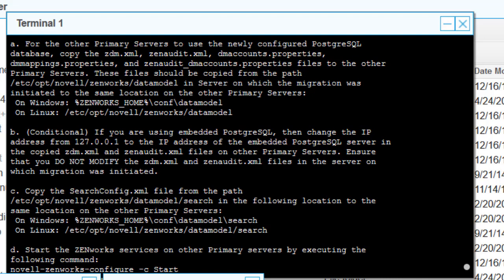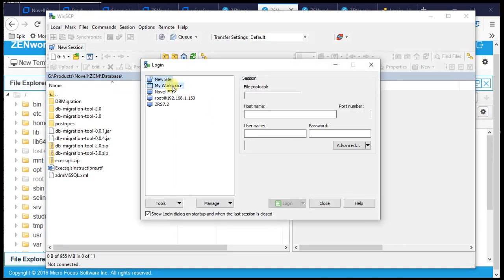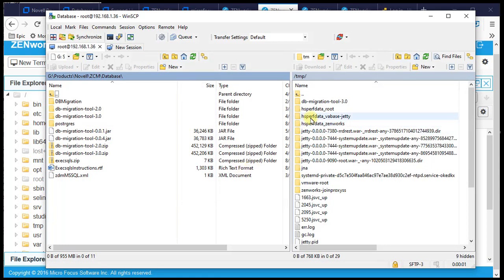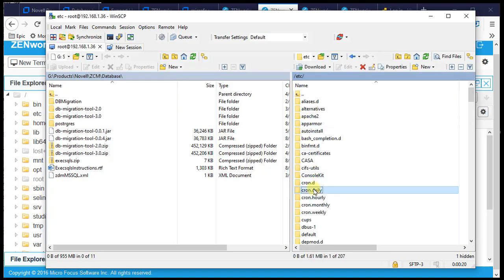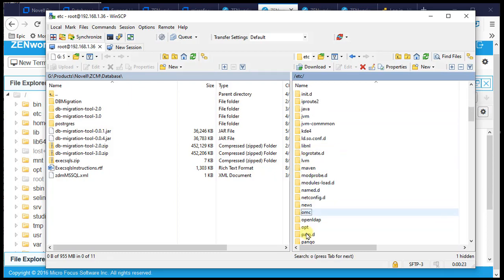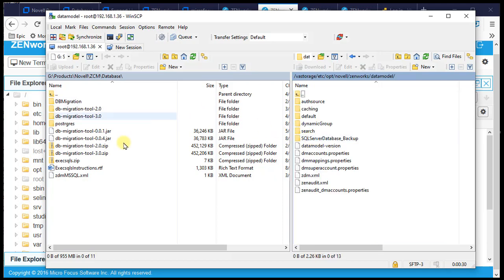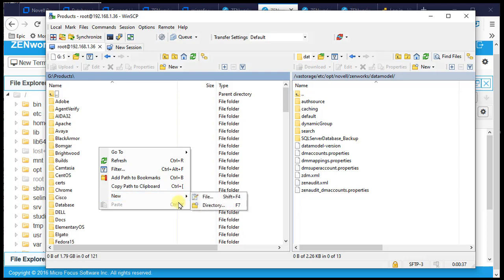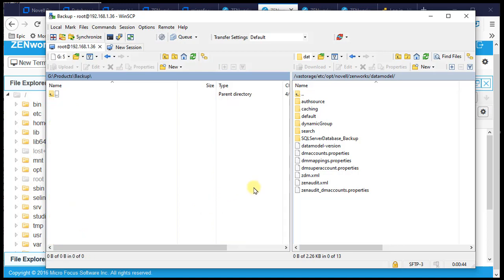We'll do this using WinSCP. Logging into .36 — the server we upgraded — we navigate to /etc/opt/novell/zenworks/datamodel.